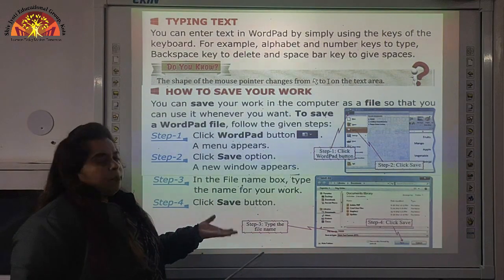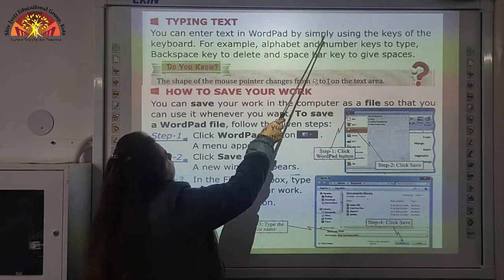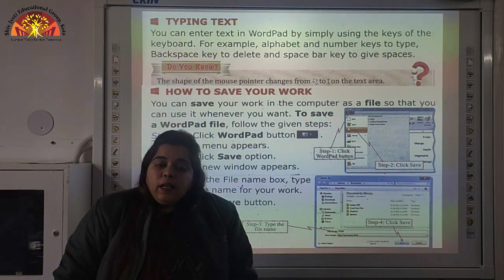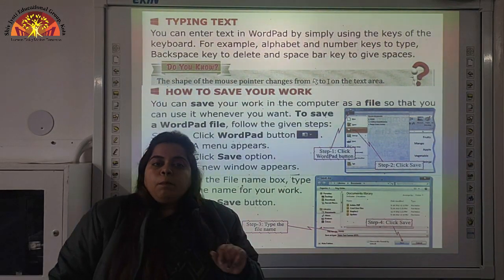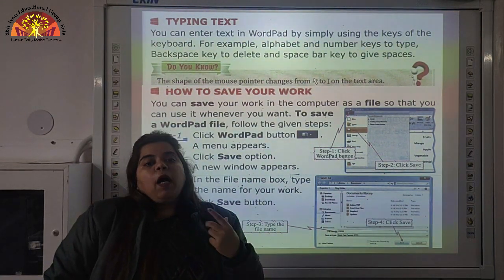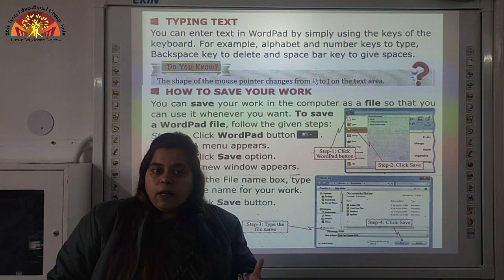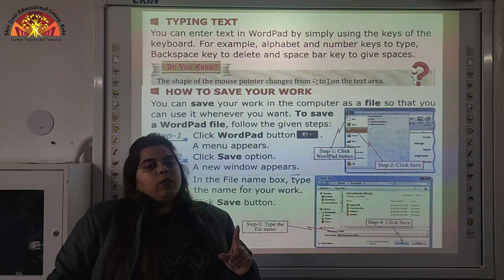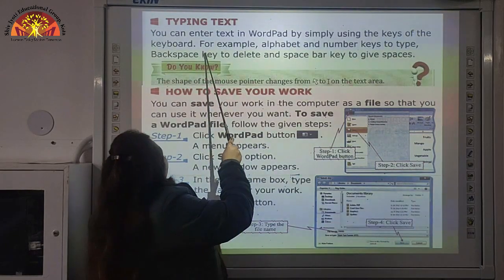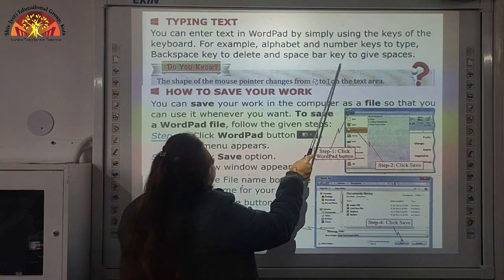Now we will see how to do typing. You can enter text in WordPad by simply using the keys of the keyboard. In Paint we used the mouse to draw pictures, but in WordPad to type text, we use the keyboard. Keyboard has alphabets and numbers on it, so with the help of keys on the keyboard we type our text. For example: alphabet and number keys to type, Backspace key to delete, and Spacebar key to give spaces.